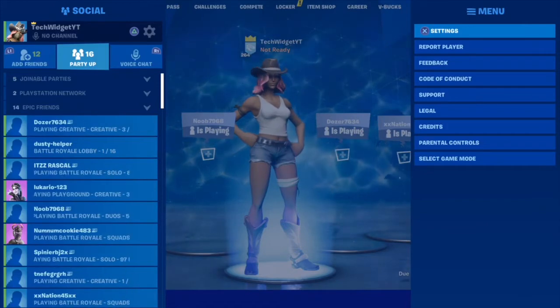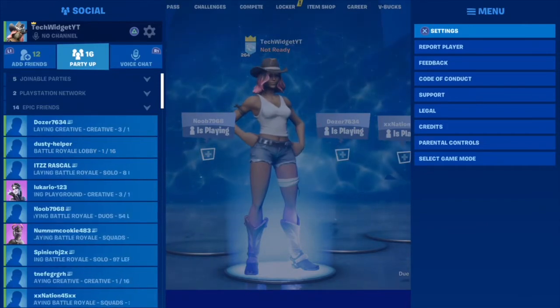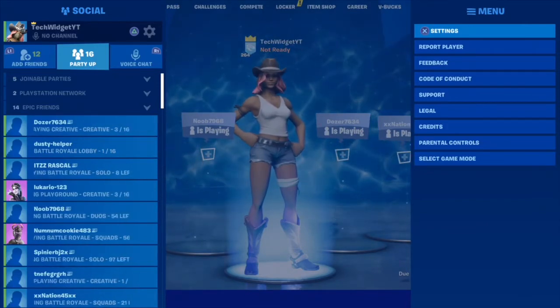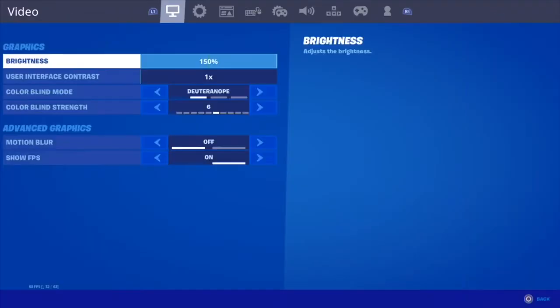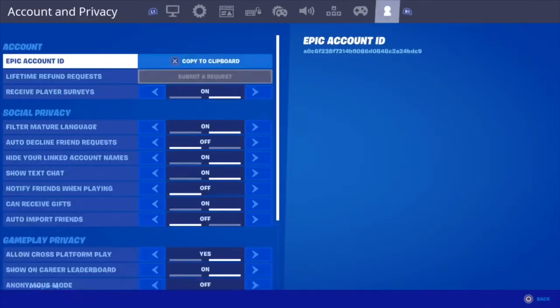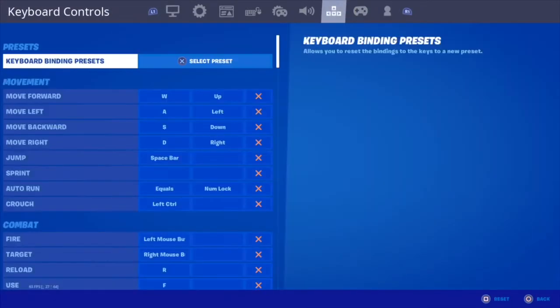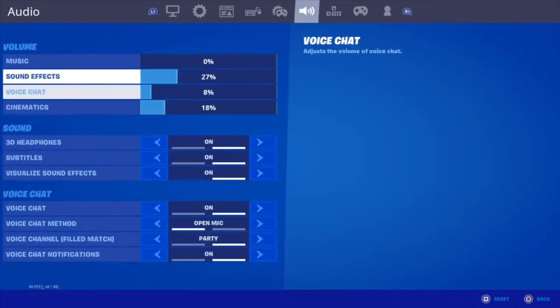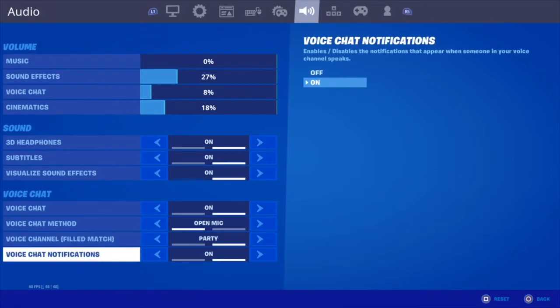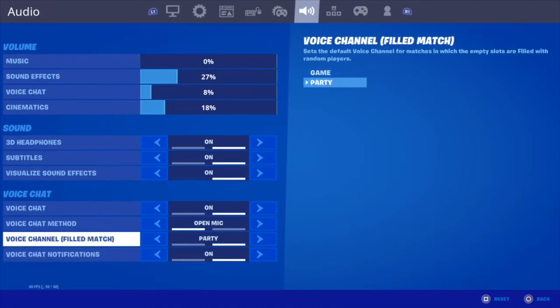You want to tap Open Mic and apply that. And really, that is all. Thank you for watching — I'll see you next time. Make sure to use code TechWidget in the Fortnite item shop whenever you're buying or gifting anything — it helps me out so much.